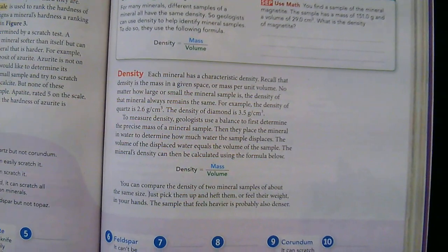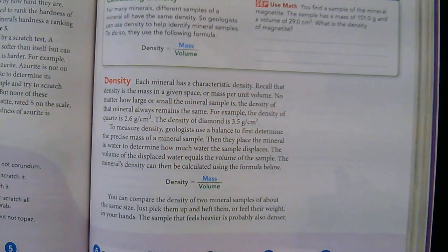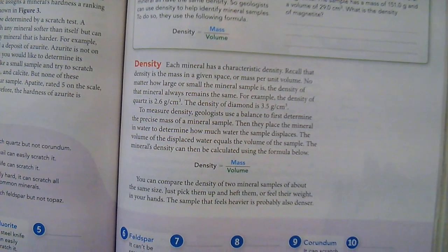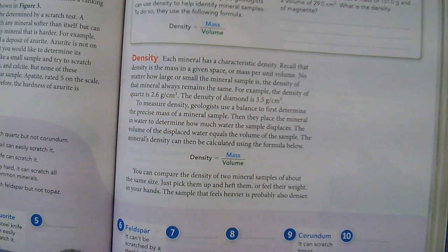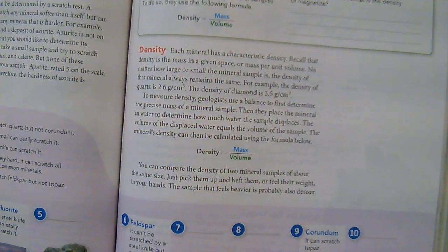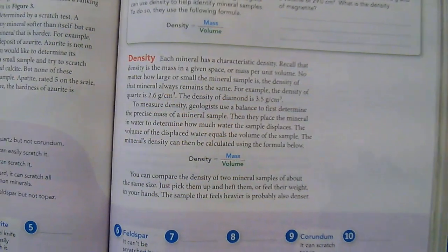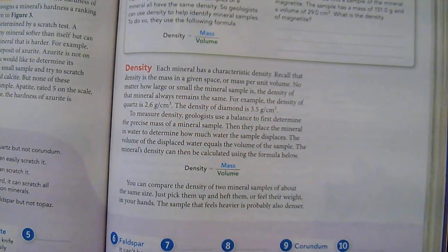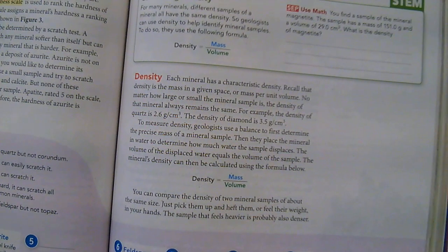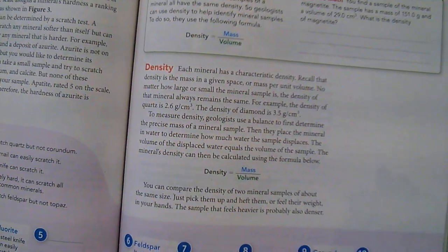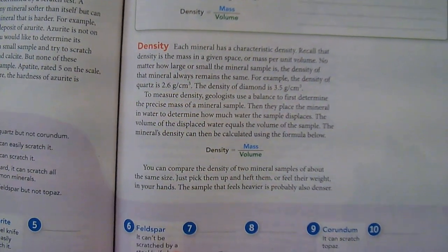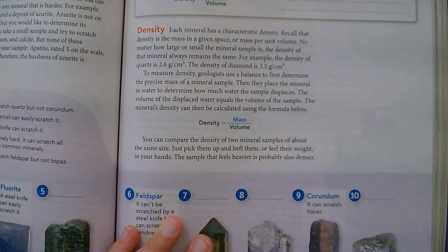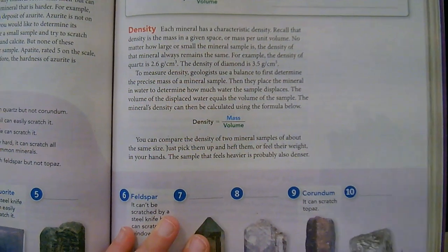Density. Each mineral has a characteristic density — the mass in a given space, or mass per unit volume. No matter how large or small the mineral sample is, the density of that mineral always remains the same. For example, the density of quartz is 2.6 grams per cubic centimeter, and the density of diamond is 3.5 grams per cubic centimeter. To measure density, geologists use a balance to determine the precise mass, then place the mineral in water to determine how much water it displaces — the volume of the displaced water equals the volume of the sample. You can also compare two samples of about the same size by hefting them; the one that feels heavier is probably more dense.